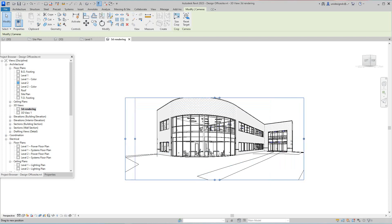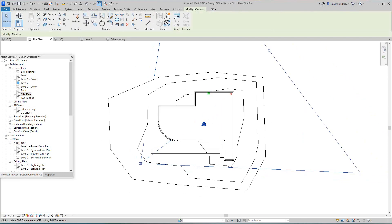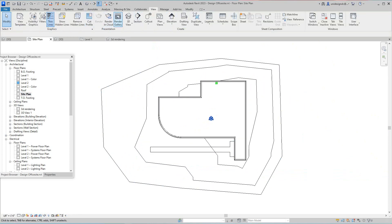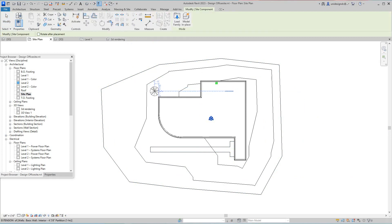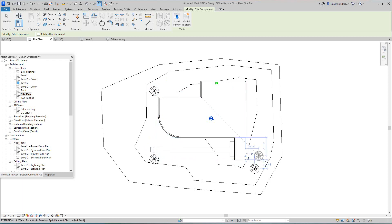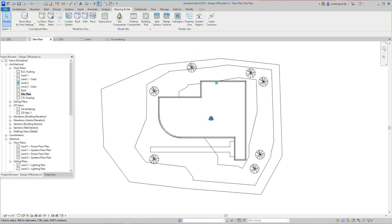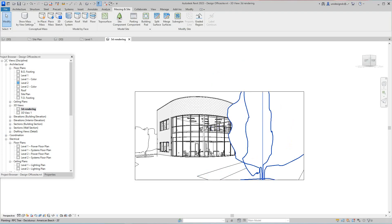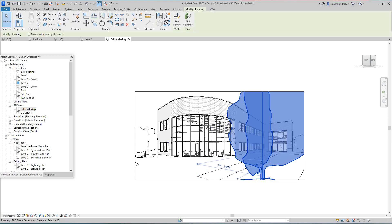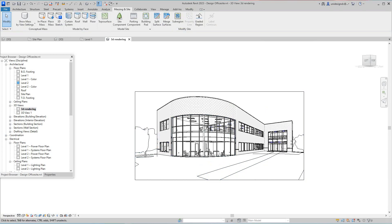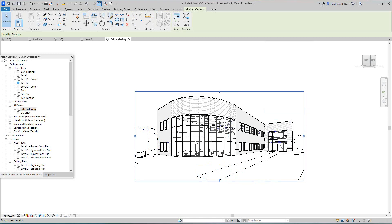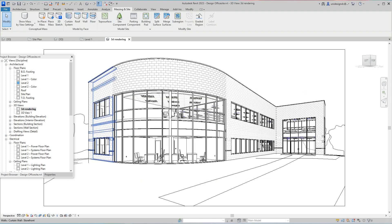We want to crop these views so we can see what's going on. I want to go back to our site plan and place some site components — just a couple of trees, maybe one there. You can do this any way you want. Going back to our 3D rendering view — move that tree right there, delete that one out so we can just see the trees in the background.